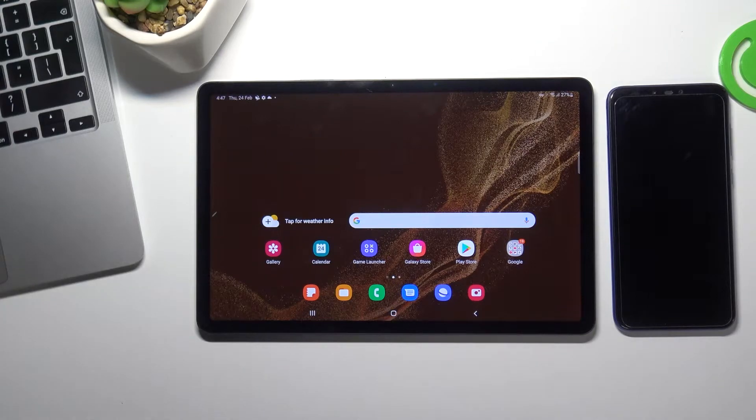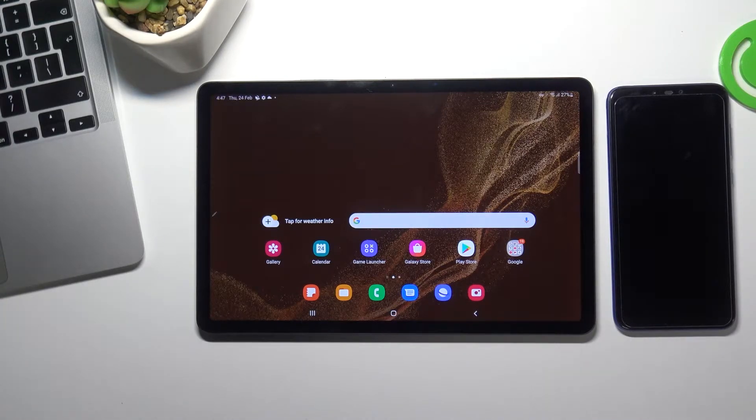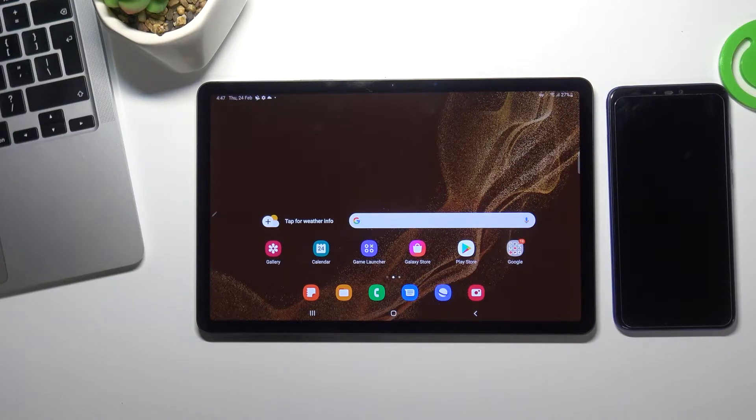Hi! Welcome to Hard Reset Info channel. In this video I will show you how to set up the Nearby Share function on your Samsung Galaxy Tab S8.